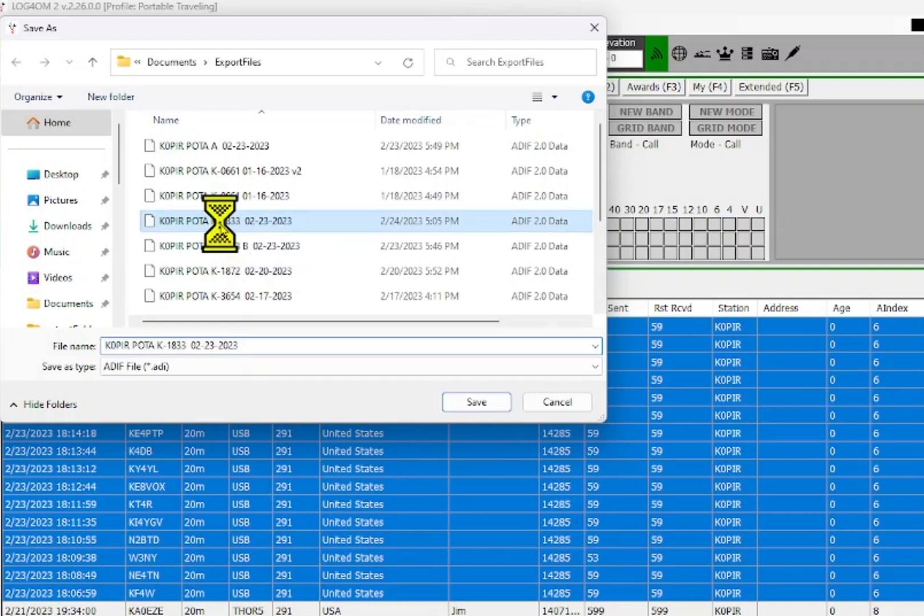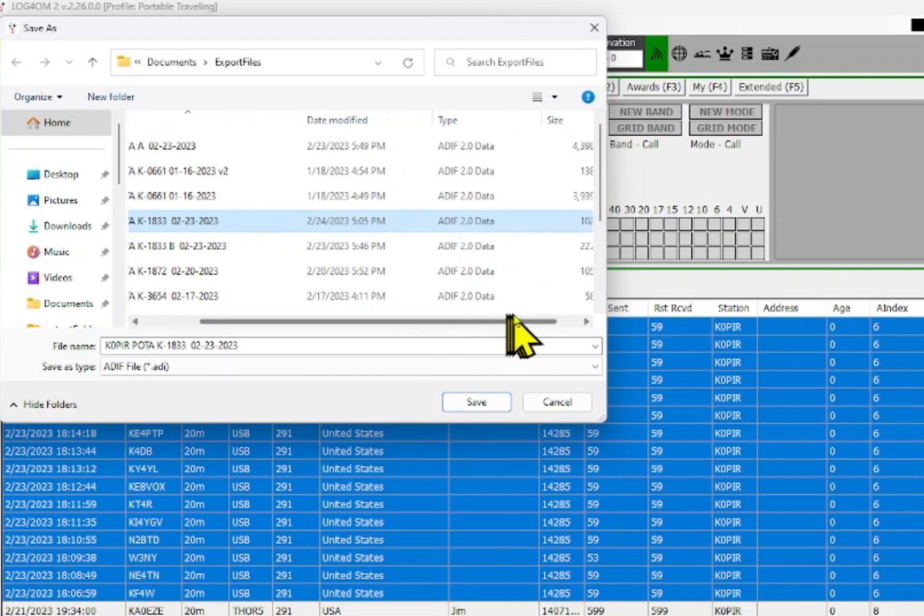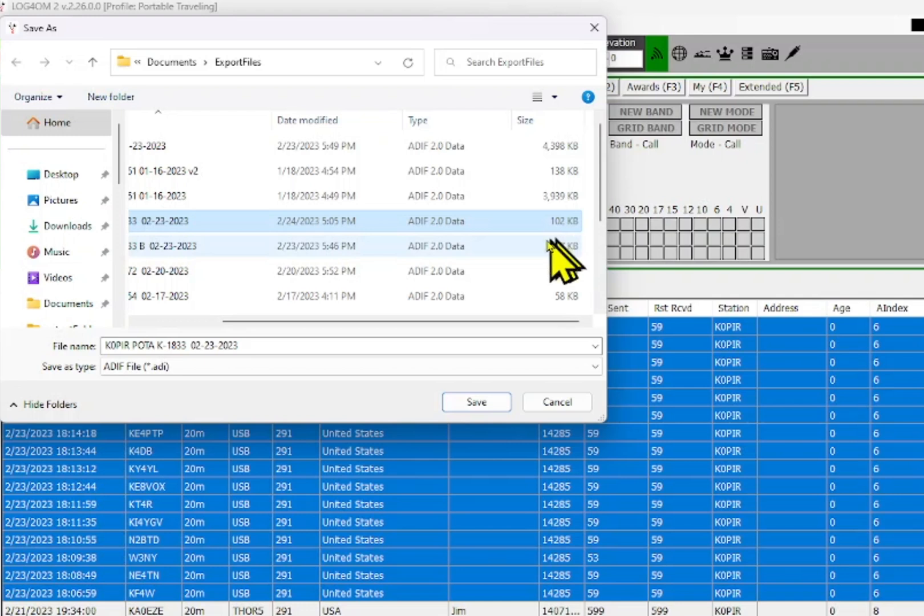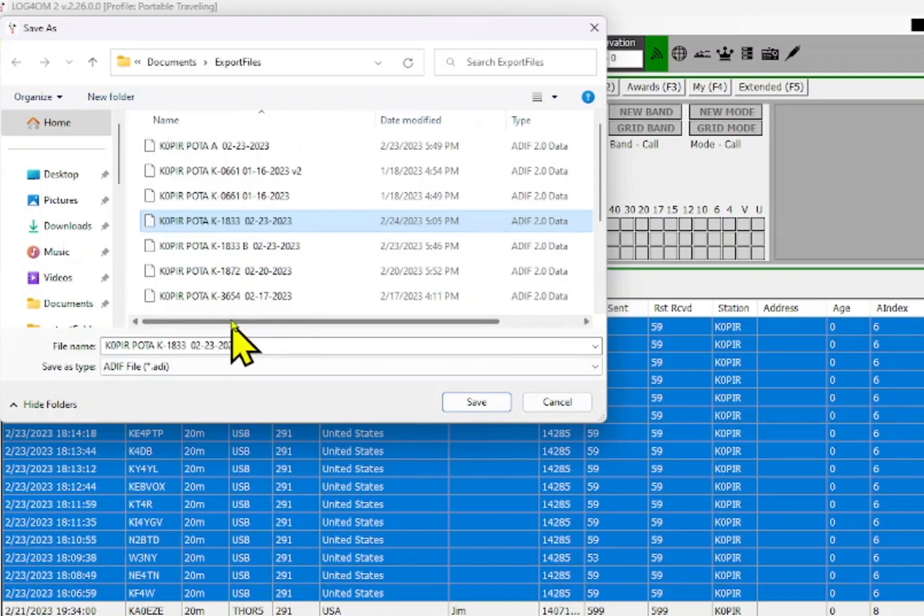I had 54 contacts - it was 102 kilobytes. So I would save it and then upload this file to POTA, the Parks on the Air app. I'm going to hit cancel because I've already saved it, but that's the way to export the file.